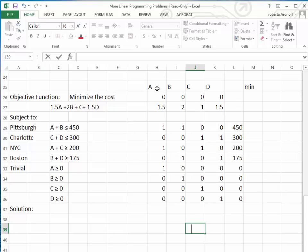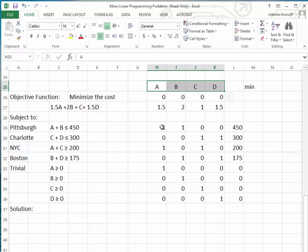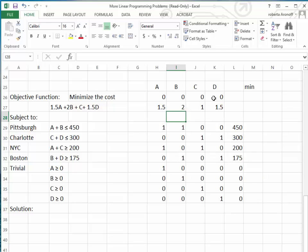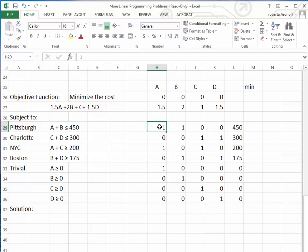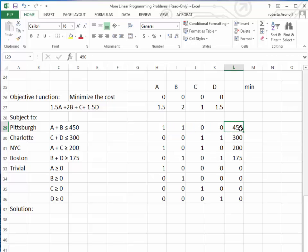Now we set up the solver spreadsheet. We enter our four variables A, B, C, and D, initializing them all to zero since the minimum purses shipped is zero. We enter all the numerical coefficients from the algebraic expressions in the corresponding columns: 1.5 for A, 2 for B, 1 for C, and 1.5 for D in the objective function row. For the Pittsburgh constraint, A has coefficient 1 and B has coefficient 1, while C and D are not included — that must be less than or equal to 450.